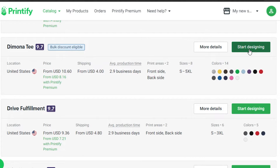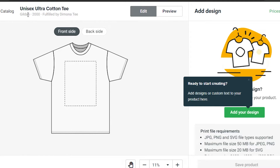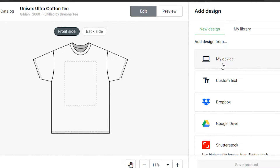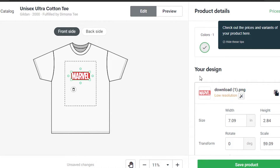Here we have our ultra cotton t-shirt and I need to add a design. Simply click on Add Your Design, and I'm going to select from my device. I've added my design — it's a Marvel one, just a random design for this example. You'll simply create your design on Canva or any other platform, or design it yourself, then upload it.